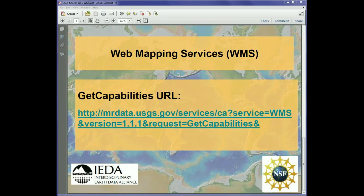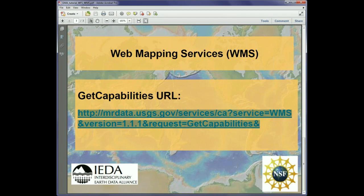Next we'll look at importing a WMS, or web mapping service. Again we need a get capability style of URL, and in this case the example will point to various geological map components for the state of California, served by the US Geological Survey. So let's now show how we import these into GeoMap app.